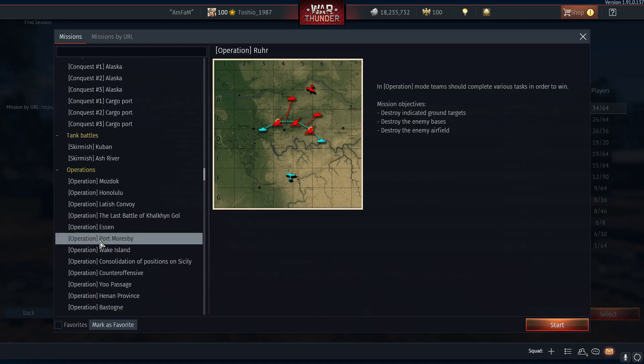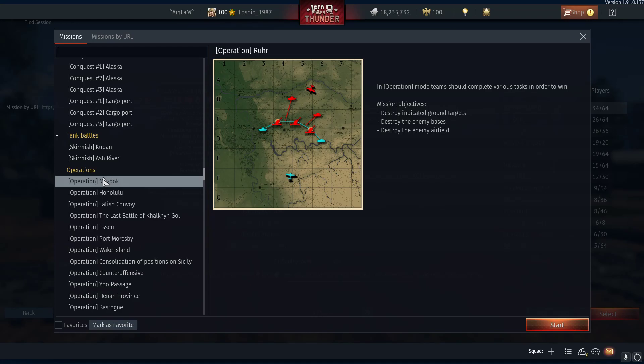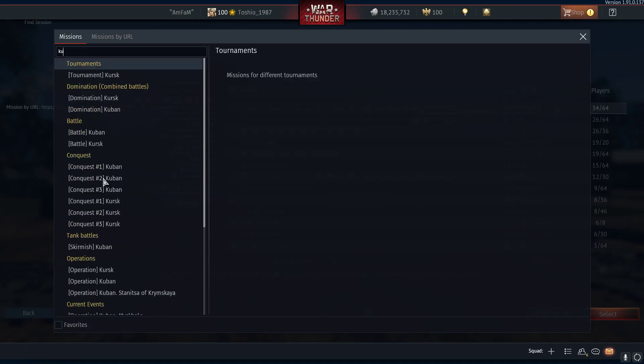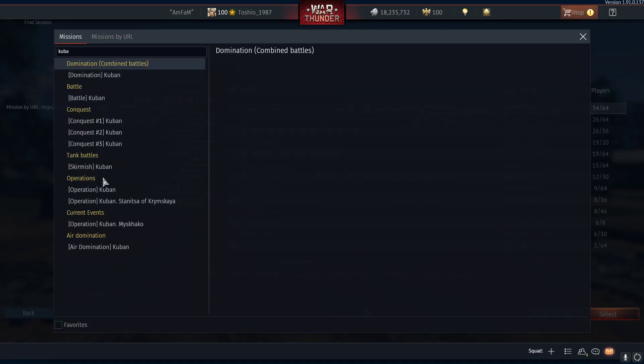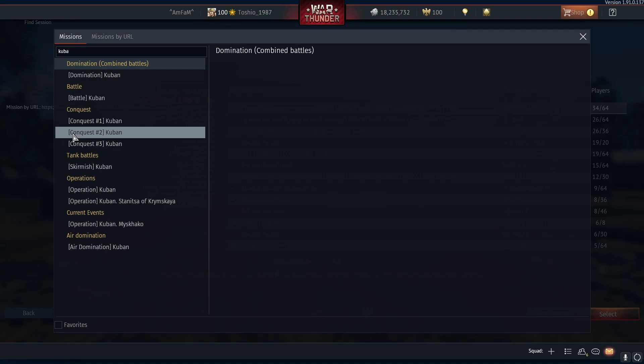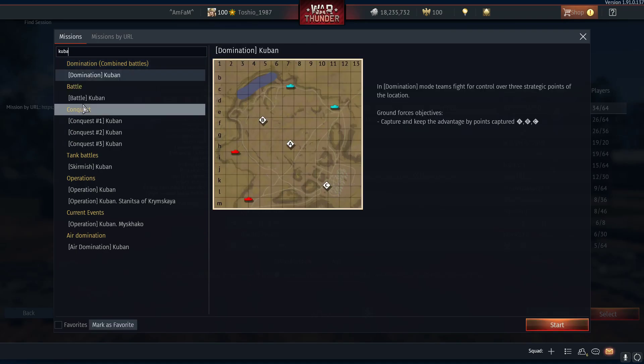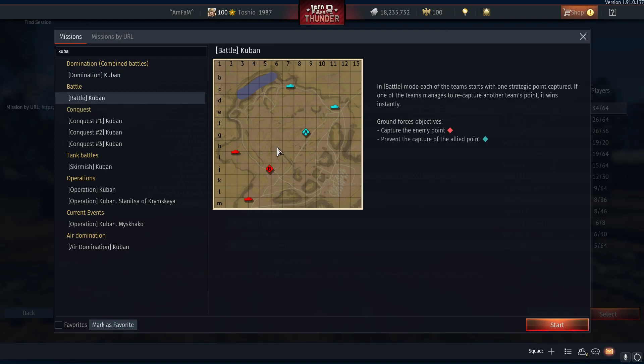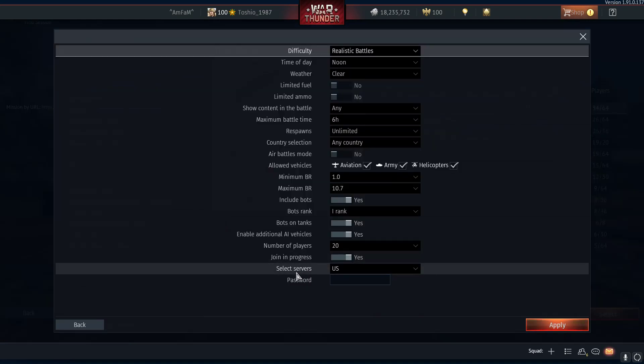You can even type in the search here. Let's do Kuban. We have the different game modes here: domination, battle where there's pre-selected capture zones, and only two. You know what these game modes are. Then just hit start once you've selected the type you want.